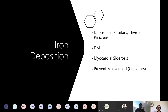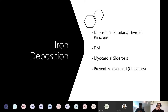Iron tends to deposit in the pituitary, thyroid, pancreas, and heart. This predisposes patients to diabetes because it damages the pituitary, and causes myocardial sclerosis - iron deposition in the myocardium - requiring frequent echocardiograms. You prevent this by giving chelators. It is a considerable risk for anyone who needs constant transfusions.